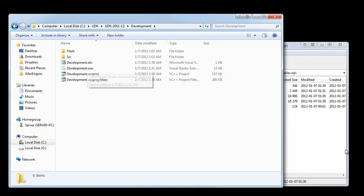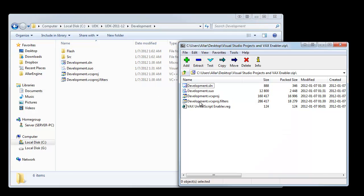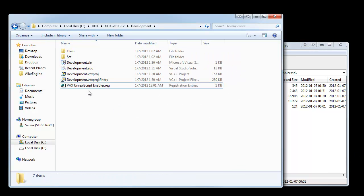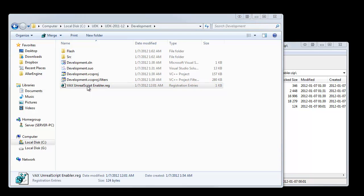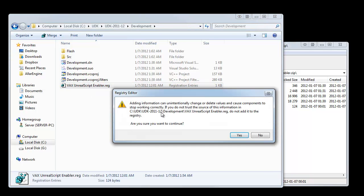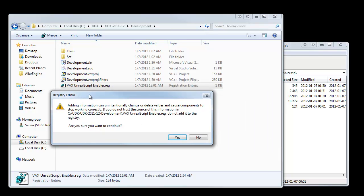If it's there, it's good. Next thing you want to do is you want to drag over your Vax Unreal Script Enabler. Go ahead and double click that. Windows is going to be like, whoa, do you have admin rights? You want, yes, you have admin rights. So yes.